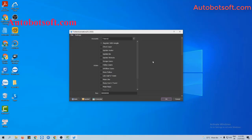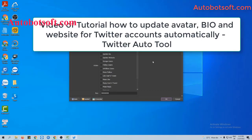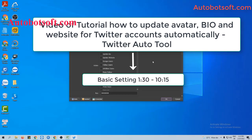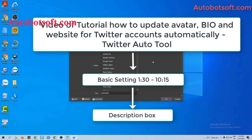There are several basic setup steps before running this function. Please refer to the video tutorial on how to update bio and website for Twitter accounts automatically, from minutes 1:30 to 10:15. I will post a link to this video in the description box.